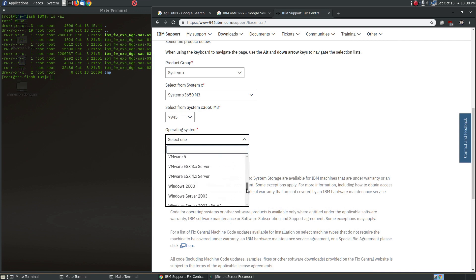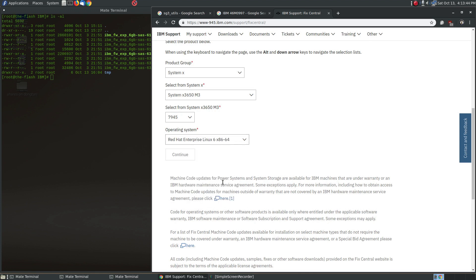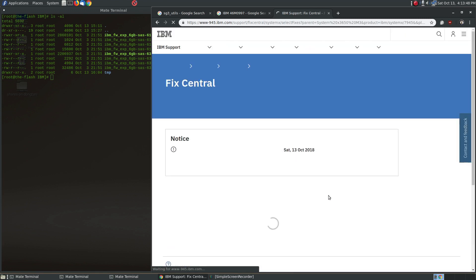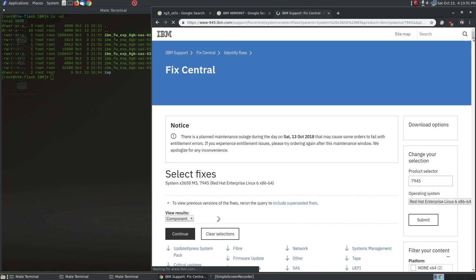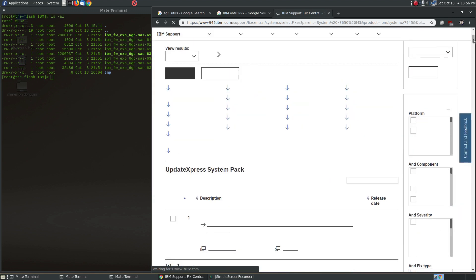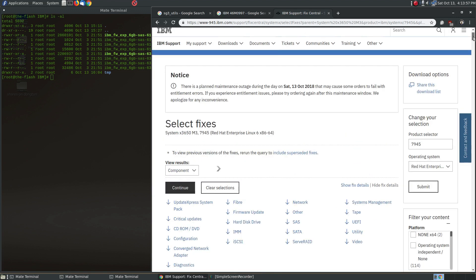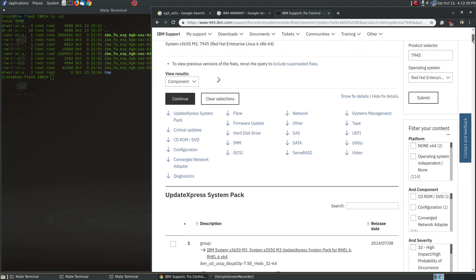And I just leave the system number 7945 at default. And operating system, well I think you can pretty much pick anything you want here, but since I'm working on a Linux system today I'm going to pick Red Hat Linux 6. That's a little bit old but doesn't really matter. So we're going to go ahead and click continue there.